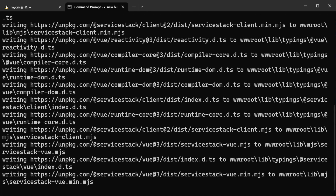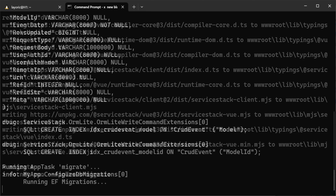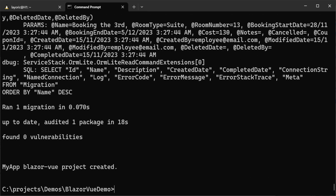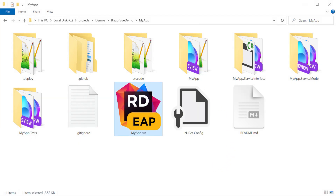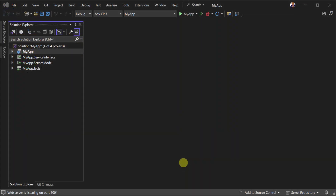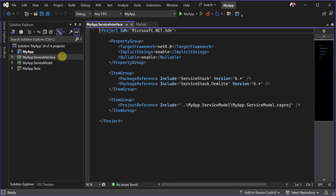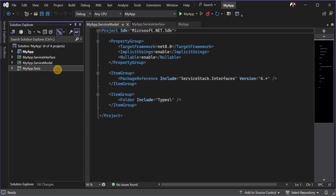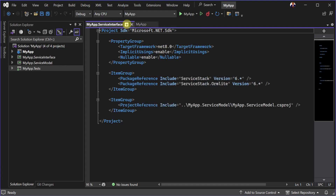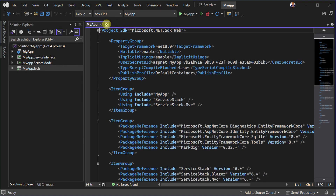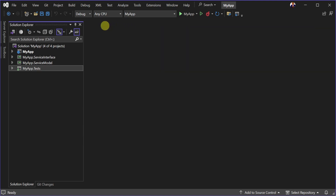It uses SQLite as a database and also uses EF Core and ServiceStack database migrations to initialize the ASP.NET Core Identity tables, as well as some example ServiceStack AutoQuery services. Opening the application for the first time, you'll see the familiar four distinct projects: the app host, service interface, service model, and tests project. This structure ensures a clean separation of concerns, facilitating scalability as your application grows.